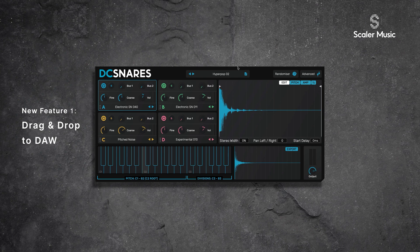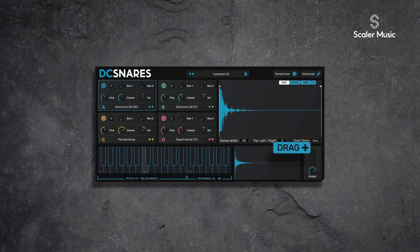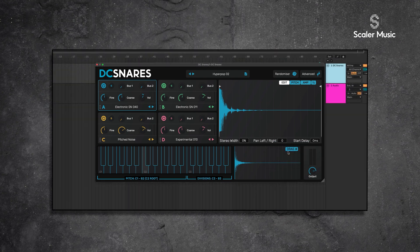The first feature I want to talk about is drag to DAW. We can now render the plugin state to audio and export that directly to our DAW, or we can drag it to an external folder. I'll show you how that works. I'm using a new preset and all I need to do is hit this export button — click it once, it renders, the UI changes to drag, and I can just drag that into my DAW.